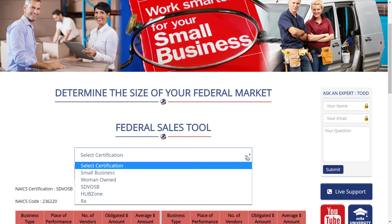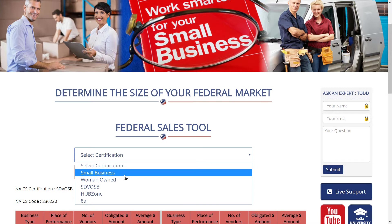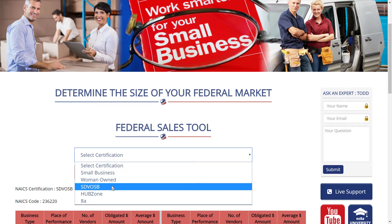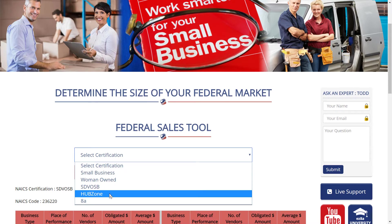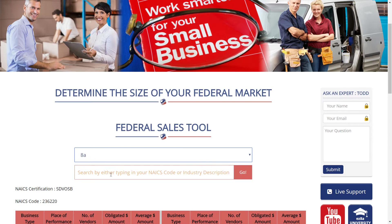For each certification out there — whether it just be small business, woman-owned, service-disabled veteran-owned, HUBZone, or 8a — we give you a sense of how many contractors in your state have that certification, how many dollars they contracted with the government using that certification the prior year, and what the average amount was per contractor.